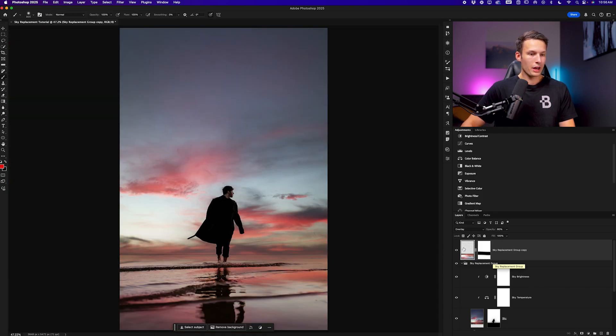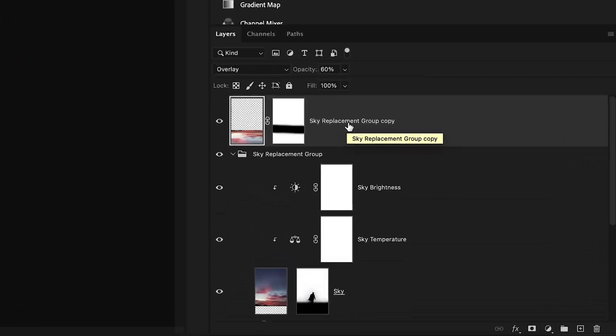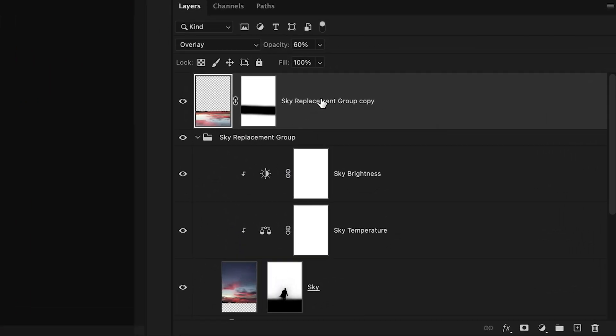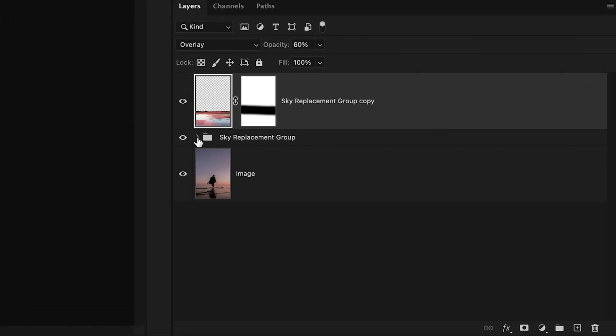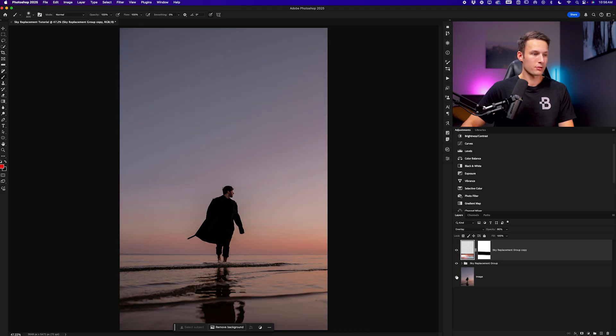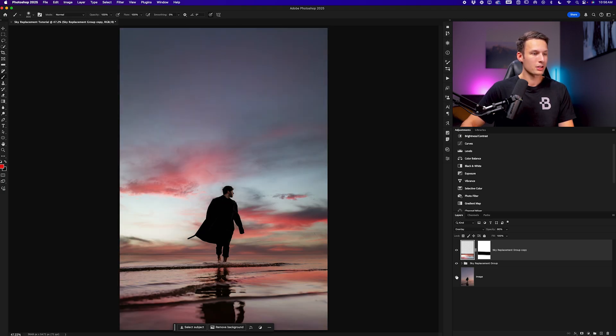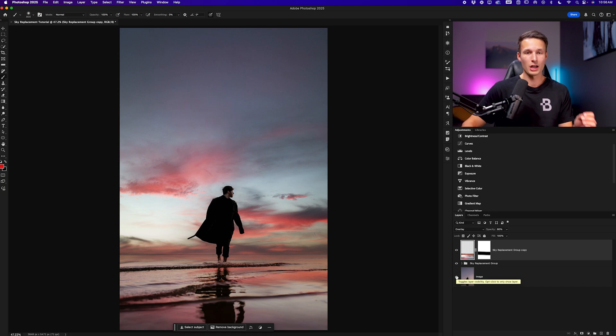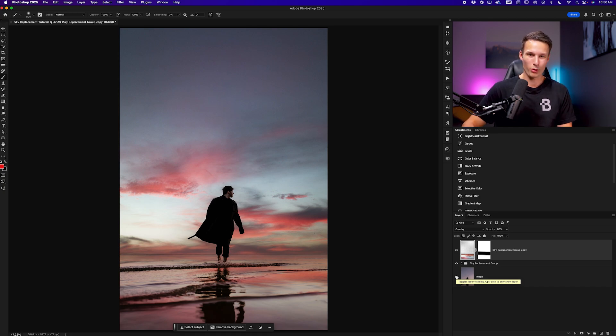So now that completes the process we have our reflection layer on top of everything and below that we have our sky replacement group which is what we created within the sky replacement panel. Looking at our before and after we can see how we have totally transformed the feel of this photo without having to do any complicated selections and we just had to do some simple mask adjustments with our brush tool.